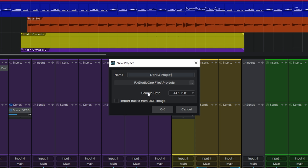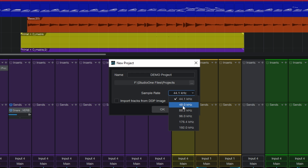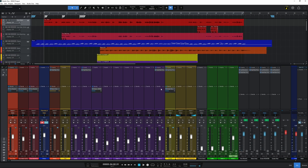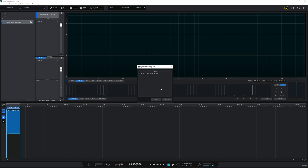I'll change the sample rate to 48 kilohertz. I like to work in 48 kHz, and this song was recorded at 48 kHz, so I'll go ahead with that. I click OK and it immediately opens up the Project Page, which we'll look at in more detail later on.